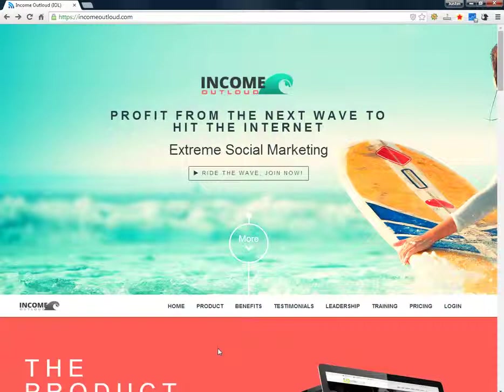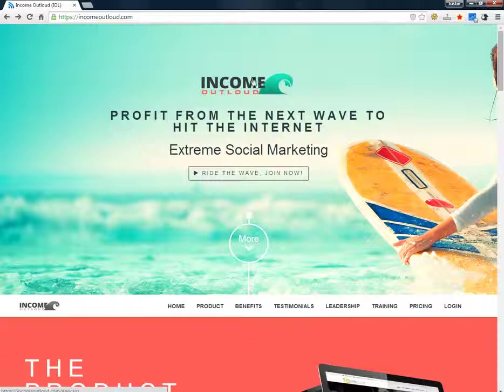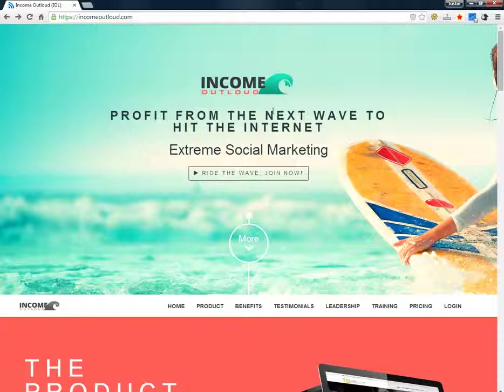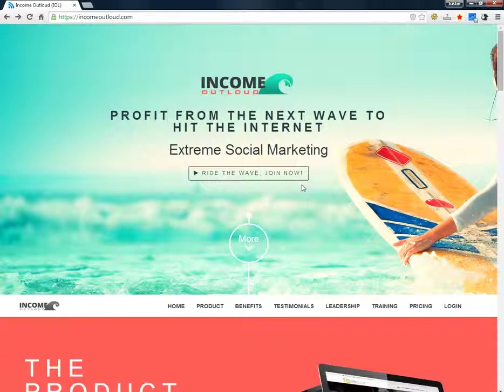Hey everybody, this is Justin Mita and I just want to do another video on Income Out Loud. This thing's been working really, really good. It's a very viral social marketing tool that shares your funnels everywhere. In this video I'm going to show you a little bit about what it does.